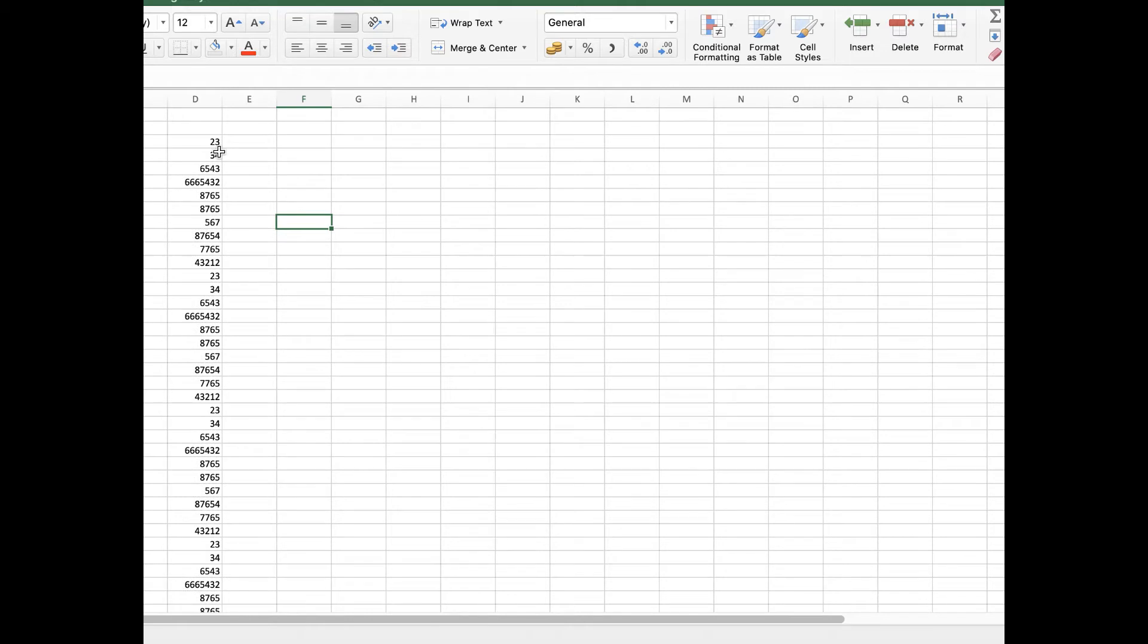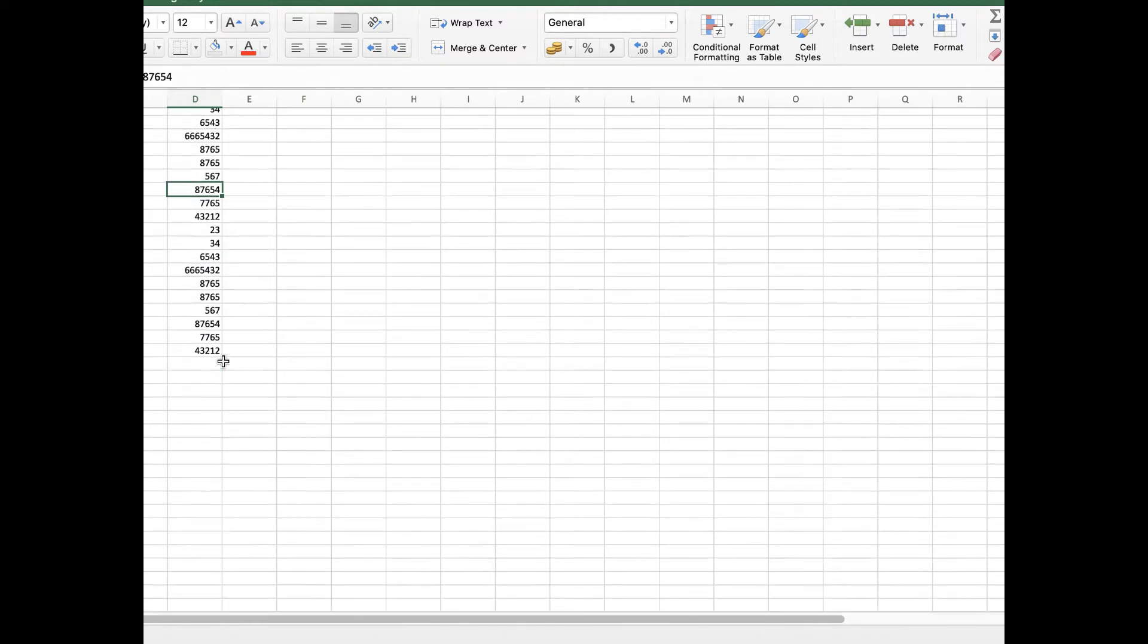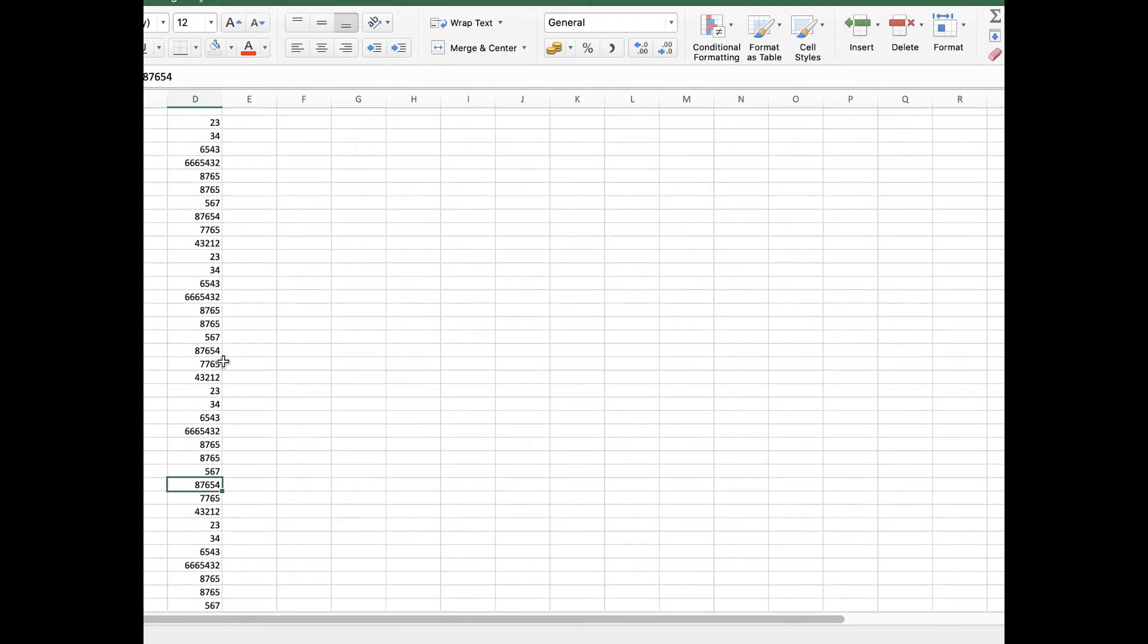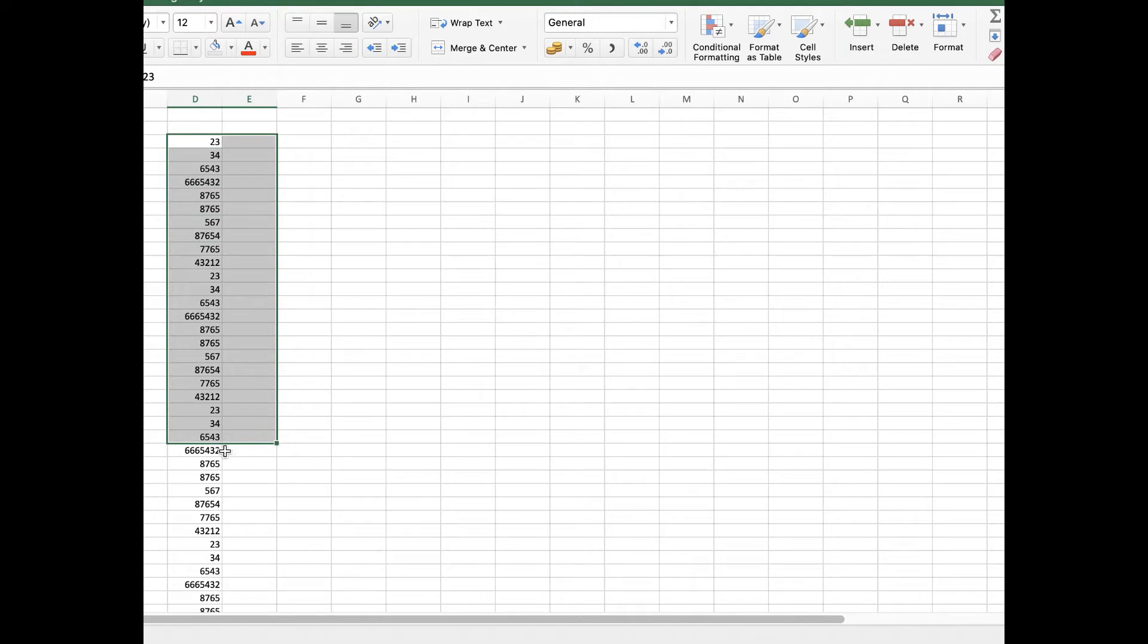First, it's a very time-taking task on the calculator when we add these many numbers. So we have a magic button in the Excel sheet that is known as auto summation.